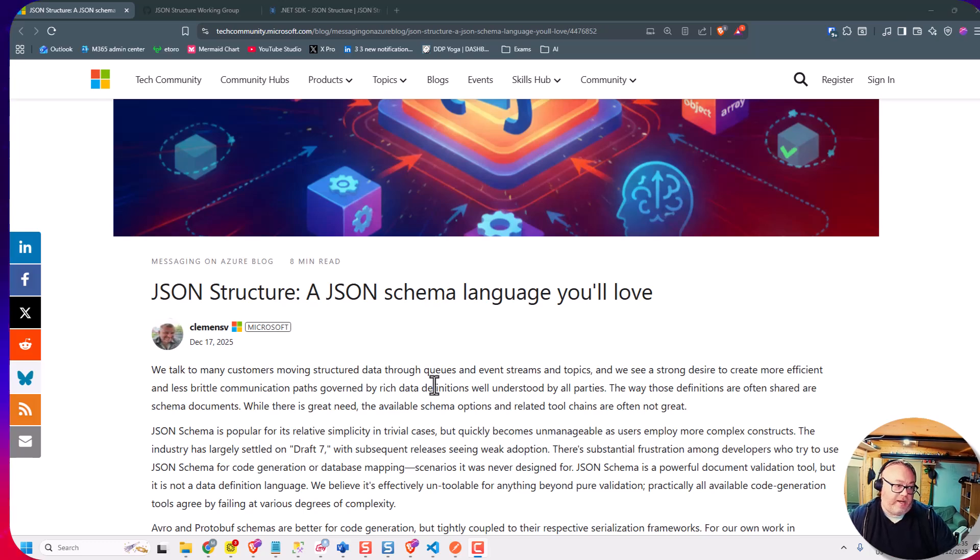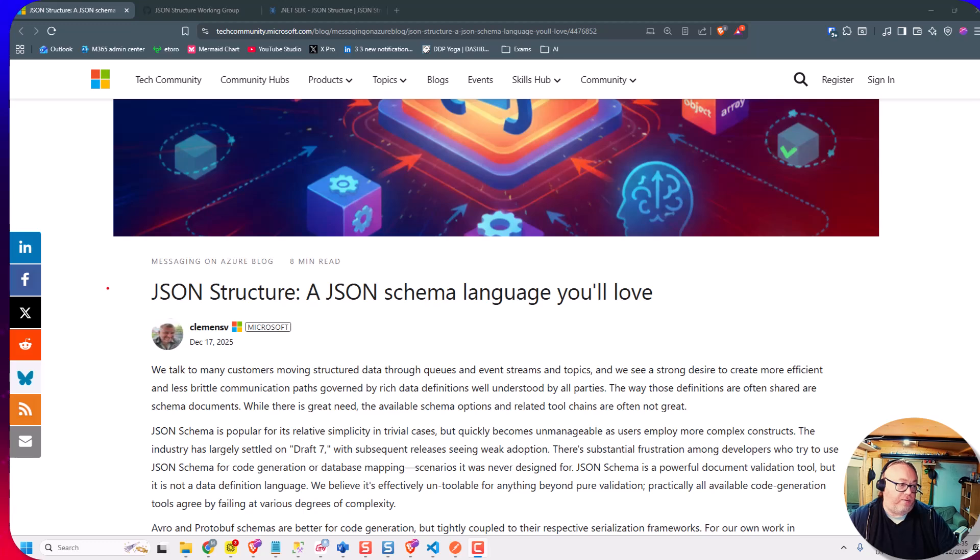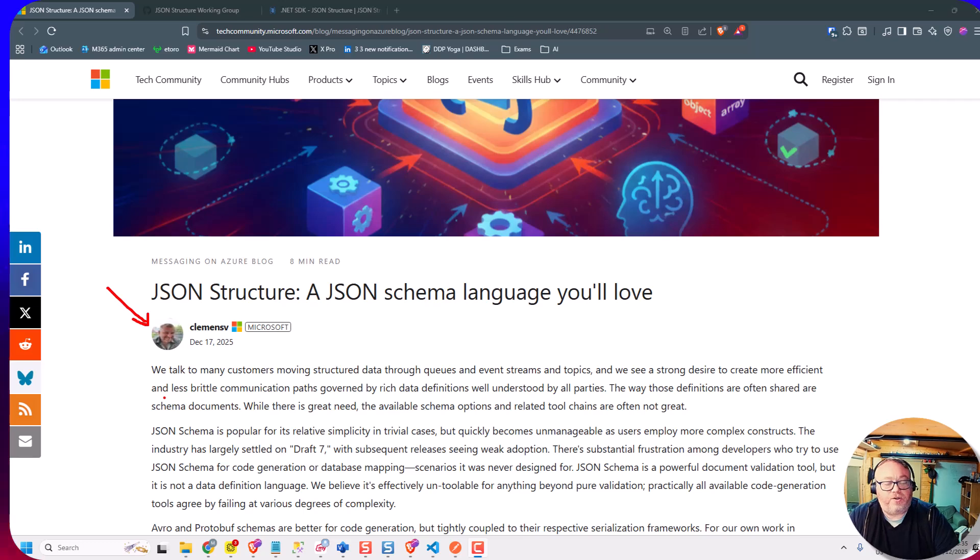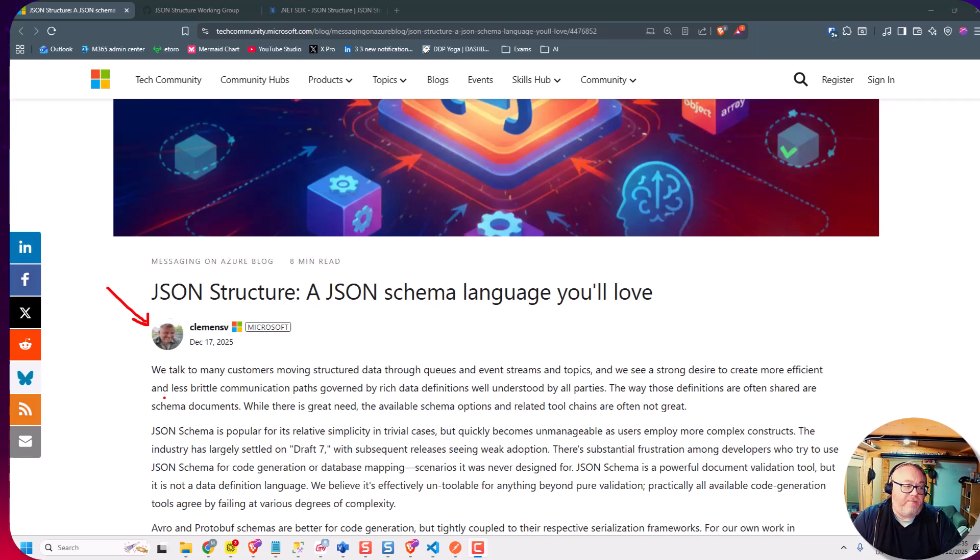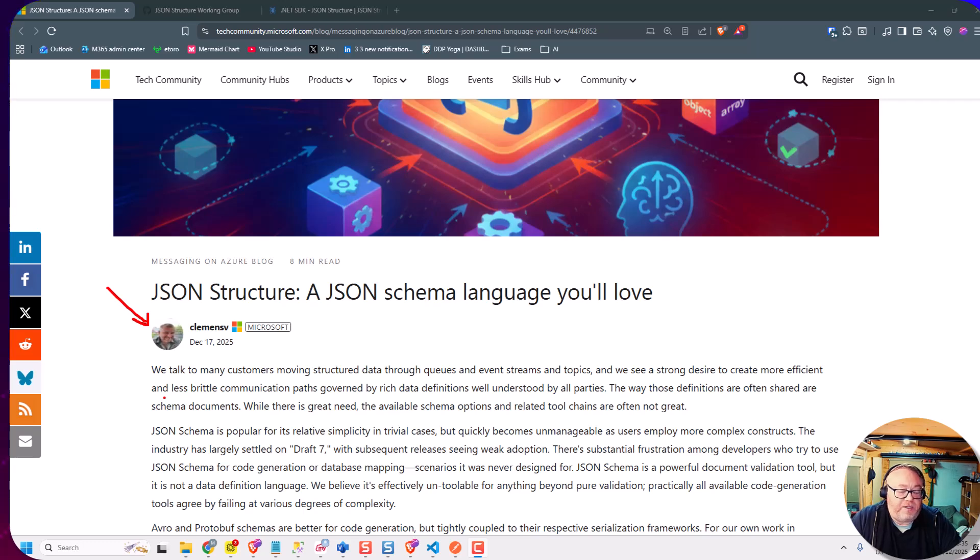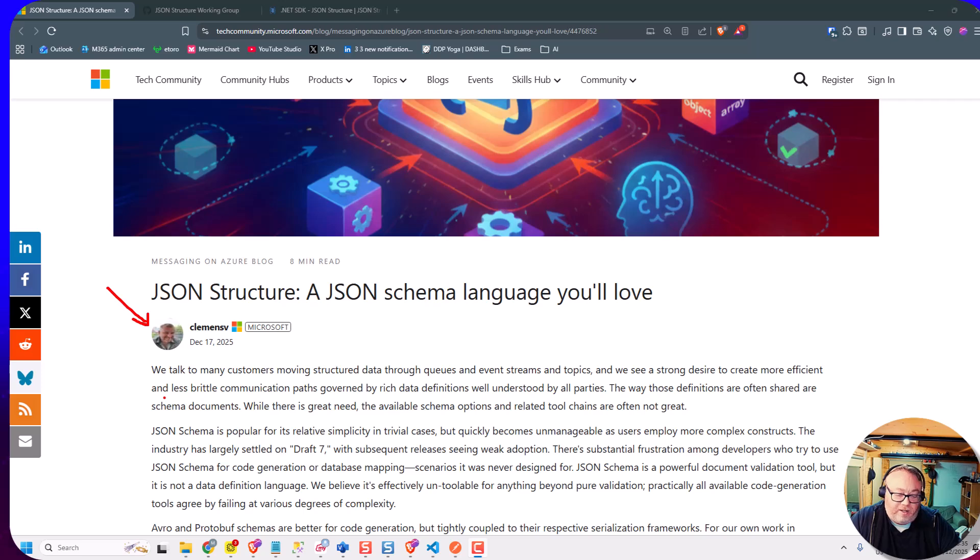I saw a blog post, or a LinkedIn post by Clemens a week or so ago, talking about JSON structure. I think I might have seen Clemens talk about this a couple of times in the past, but his post really caught my eye and I wanted to have a little bit of a look into this a bit more.